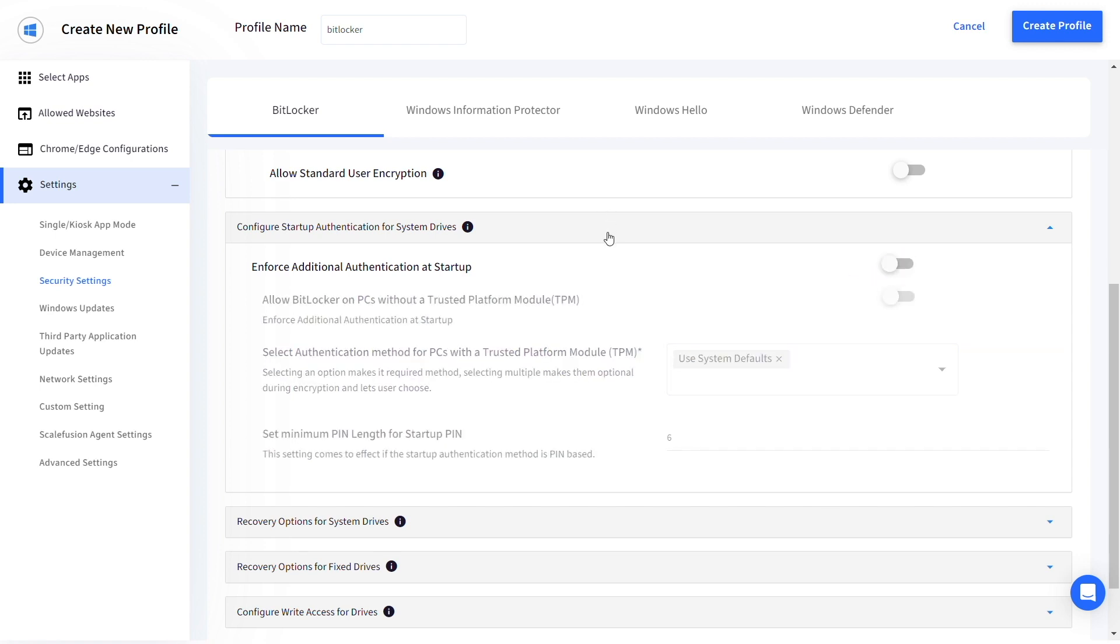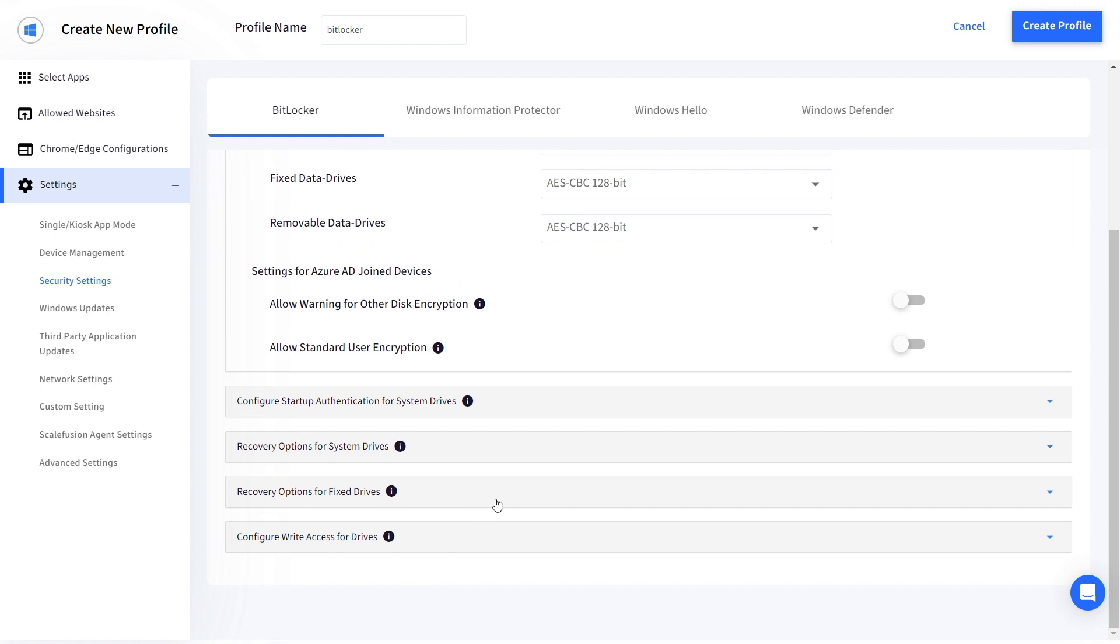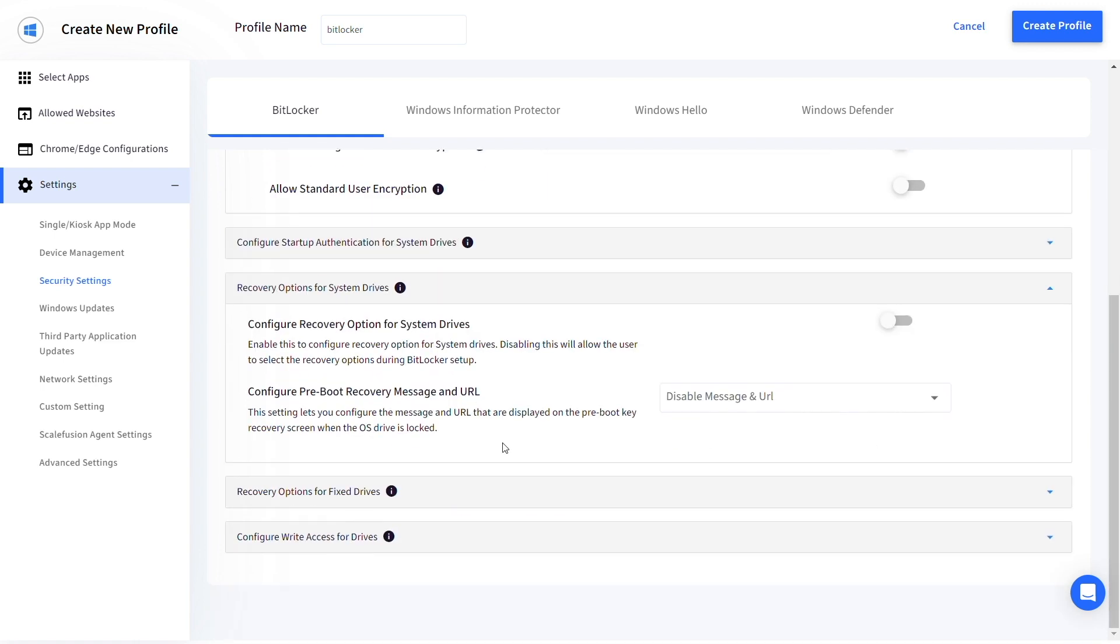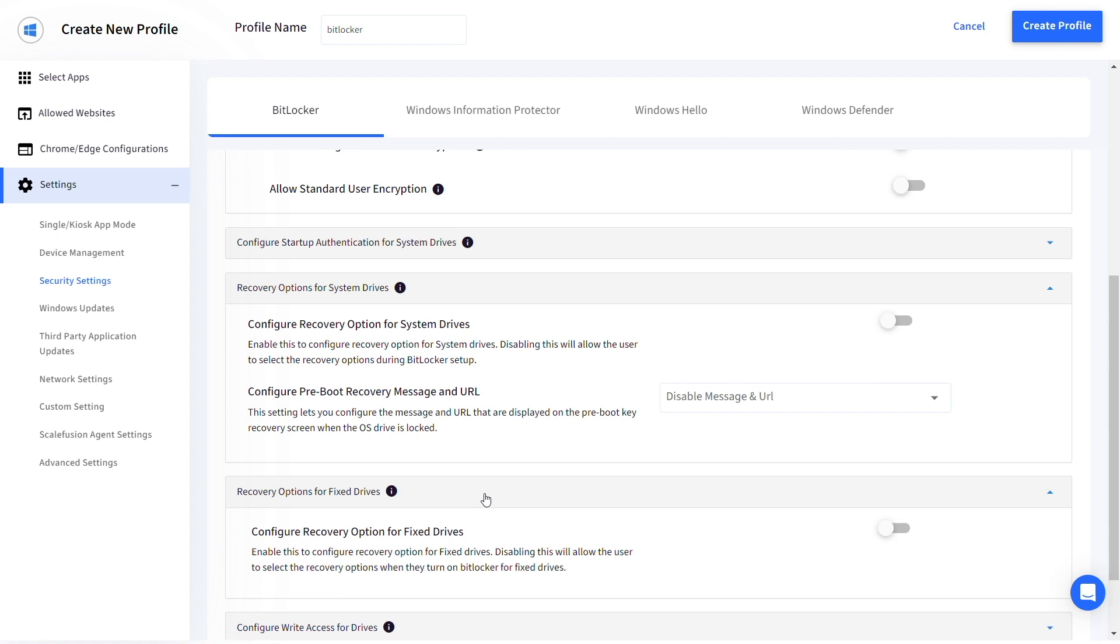Next, you can configure the recovery options for the system and fixed drives under their respective drop down menus.